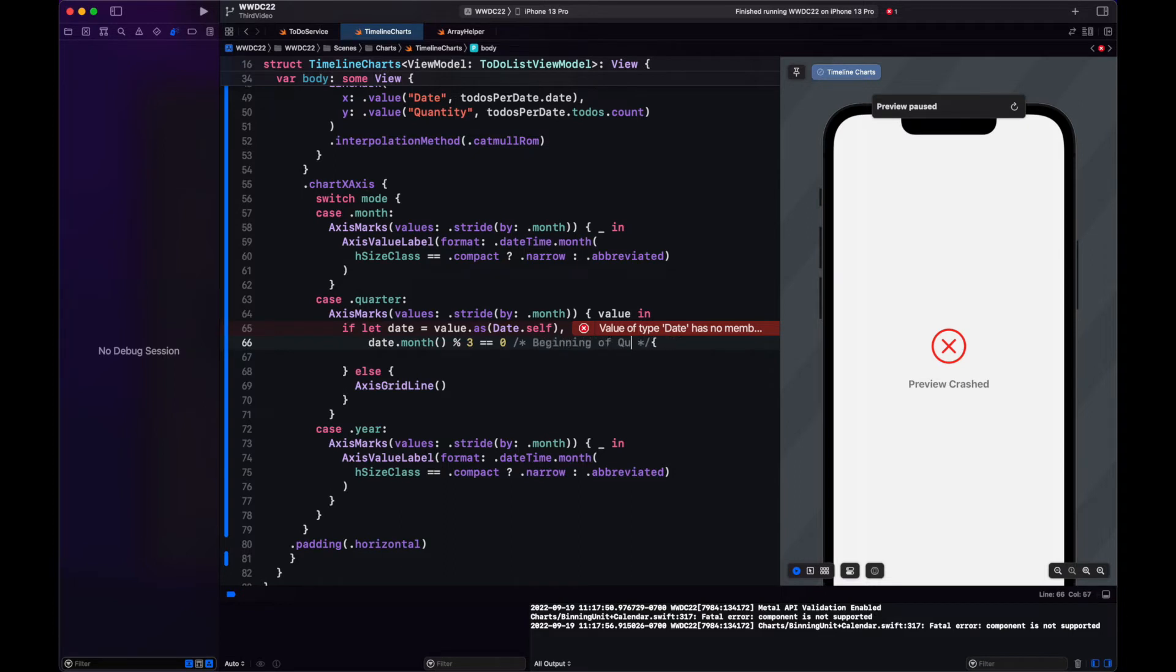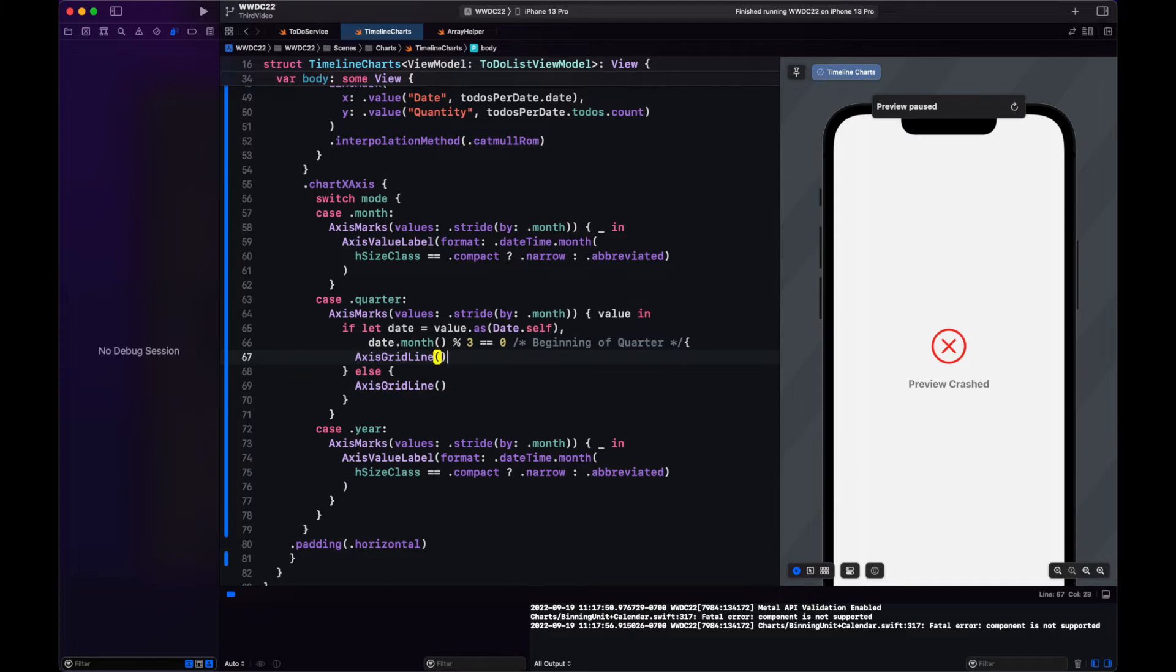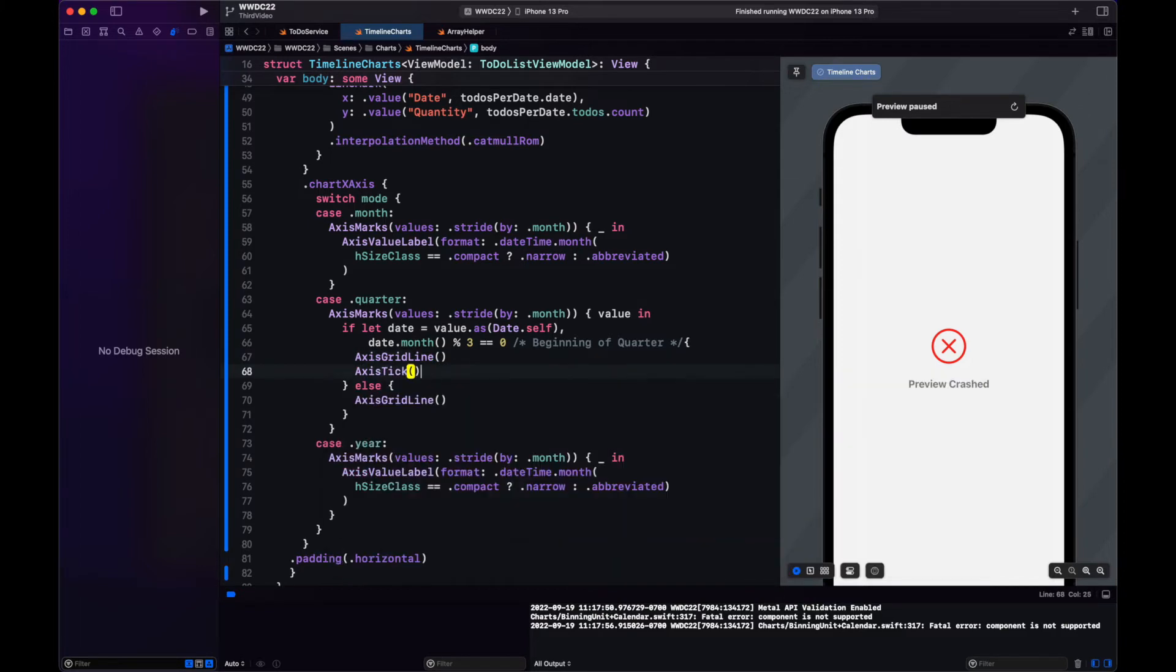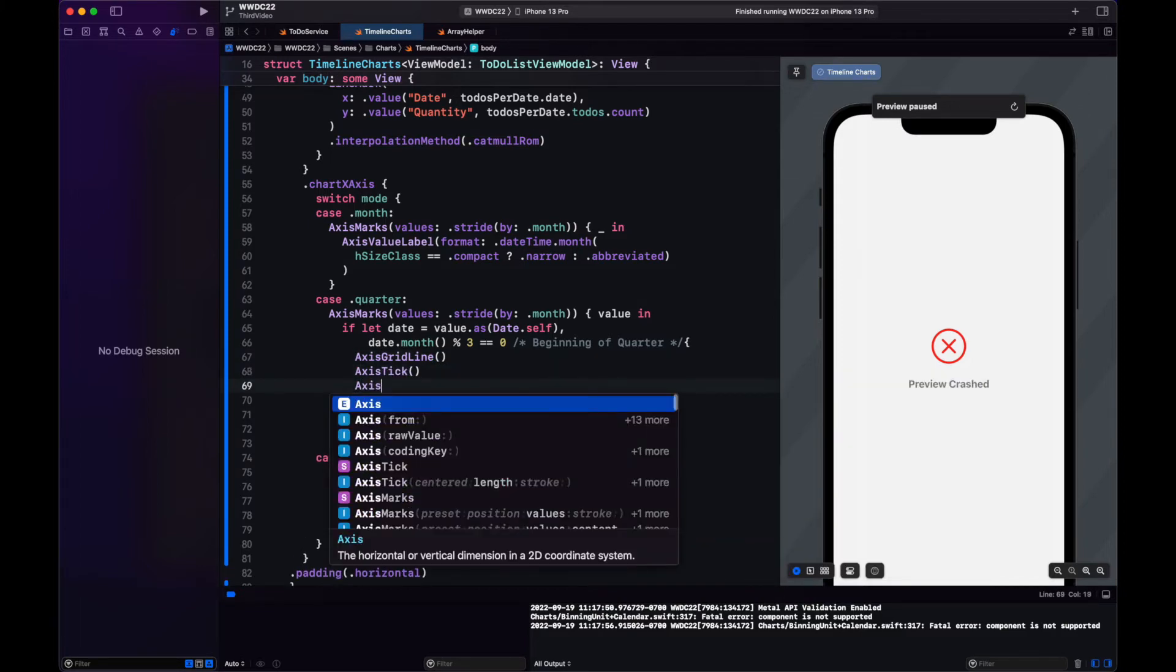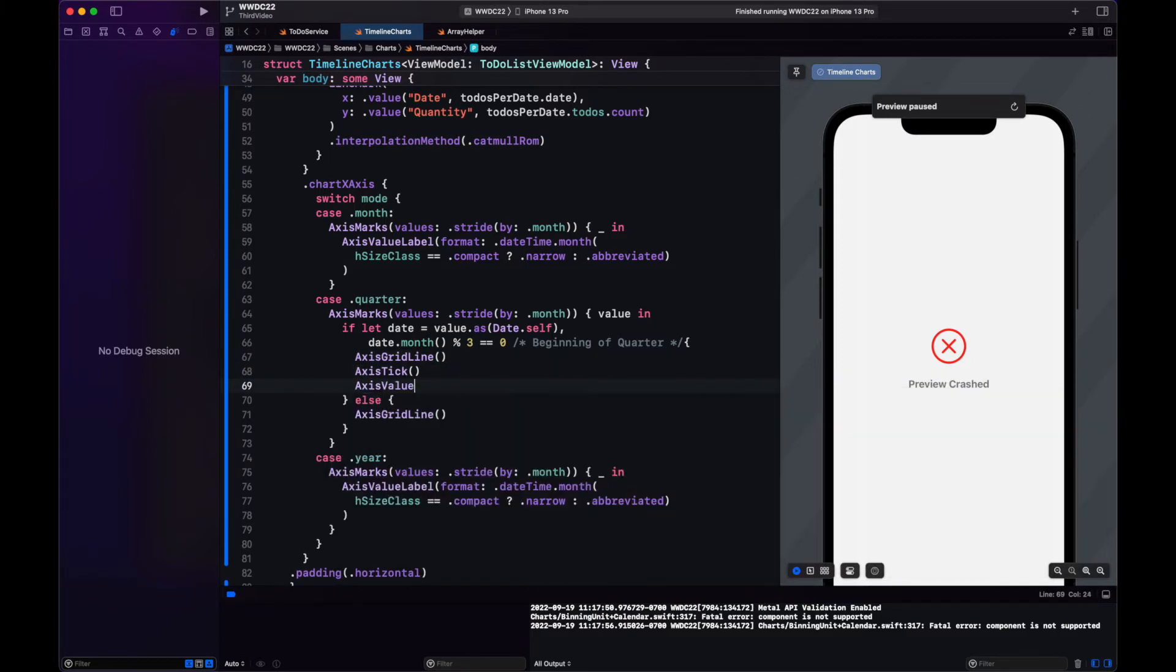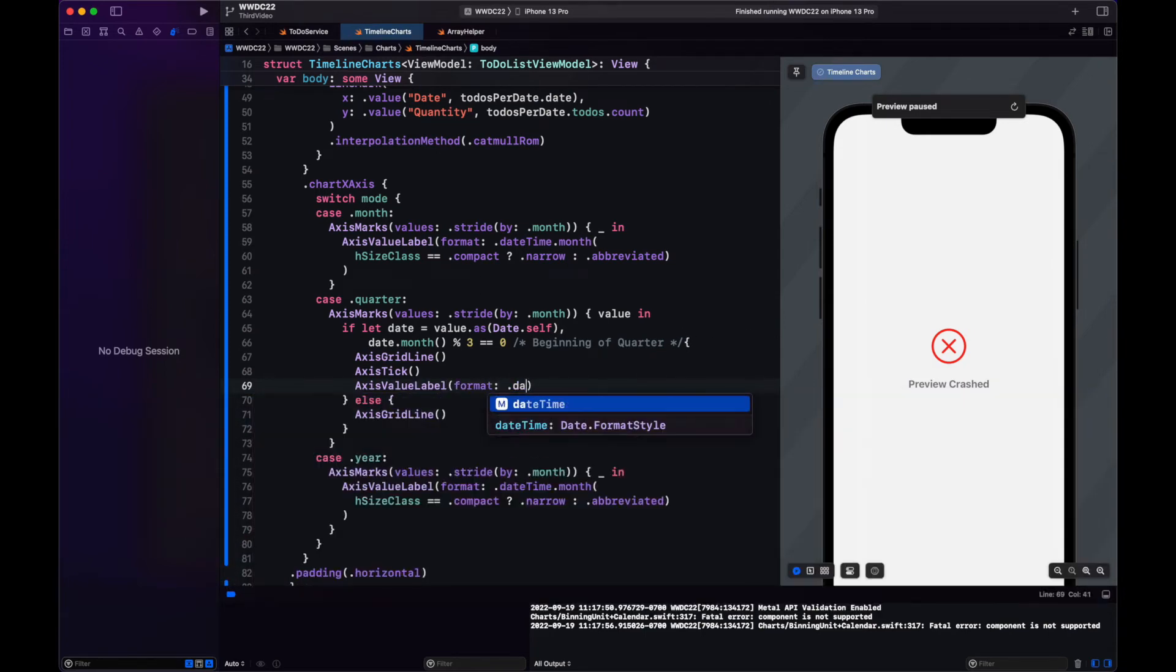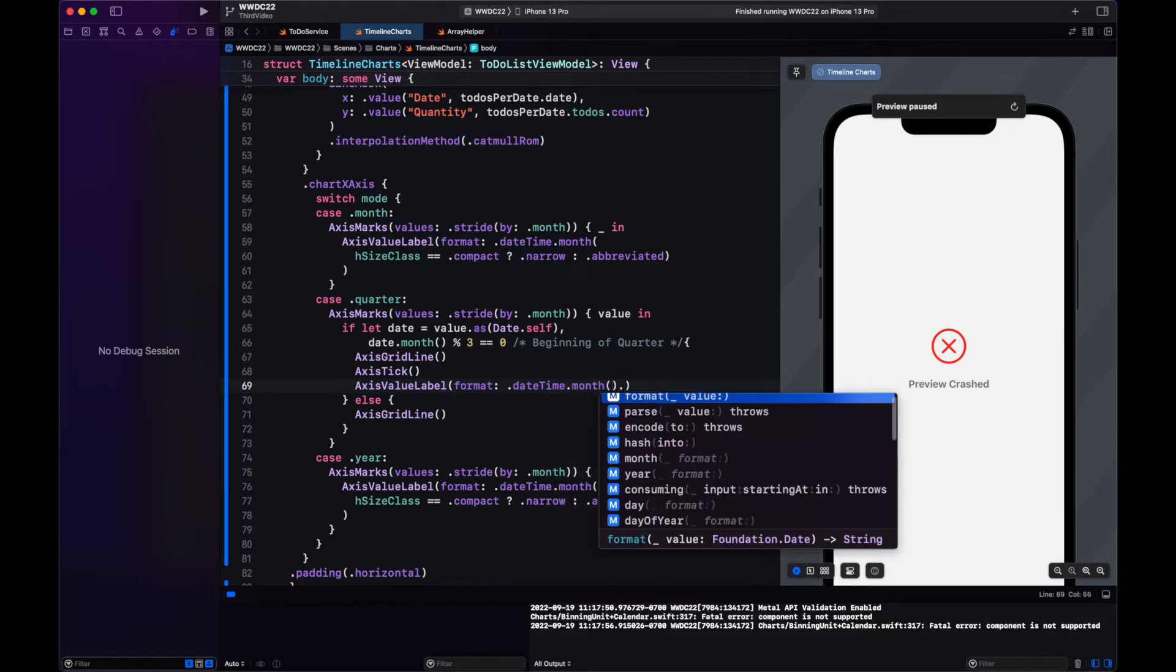So we can check if we are in the beginning of the quarter. If so, we draw an axis grid line and a value label. And here, the value label, we will have the date in a wide format since we have more space.